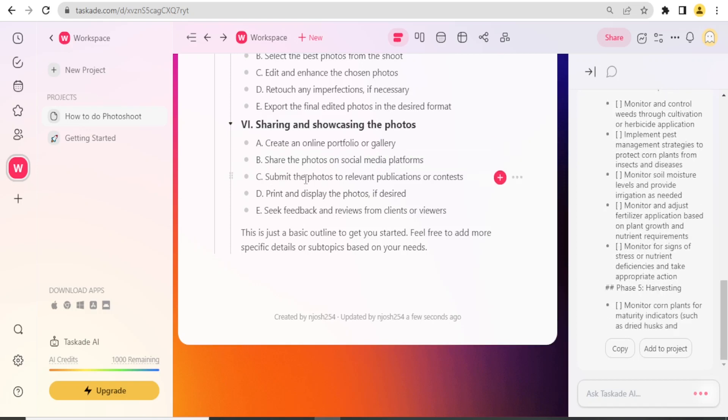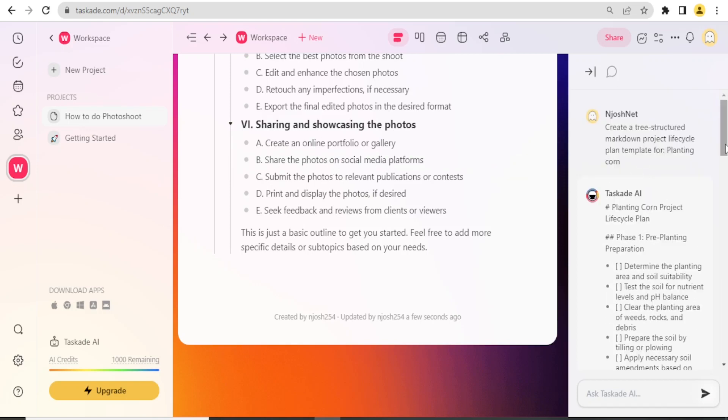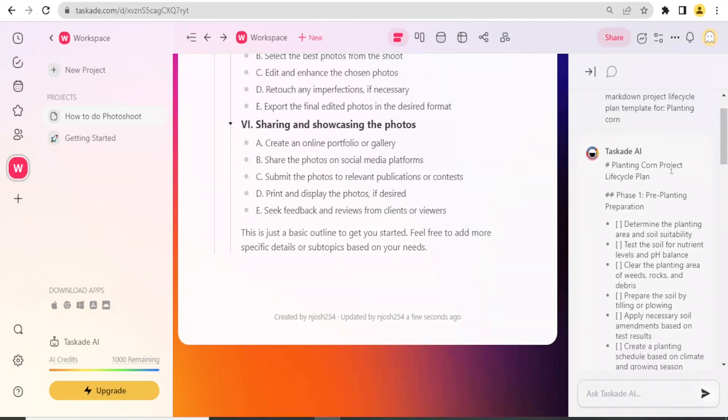Such that now I'll be adding that to my project here. Creates a tree-structured markdown project life cycle plan template for planting corn. You notice here on the Taskade AI, it has all these details.